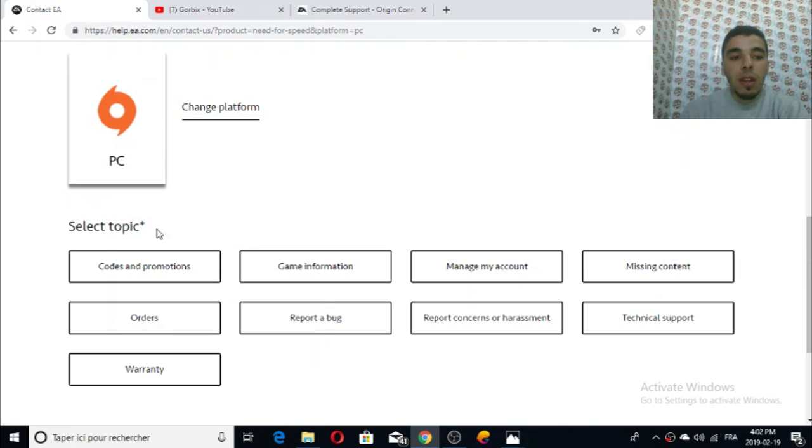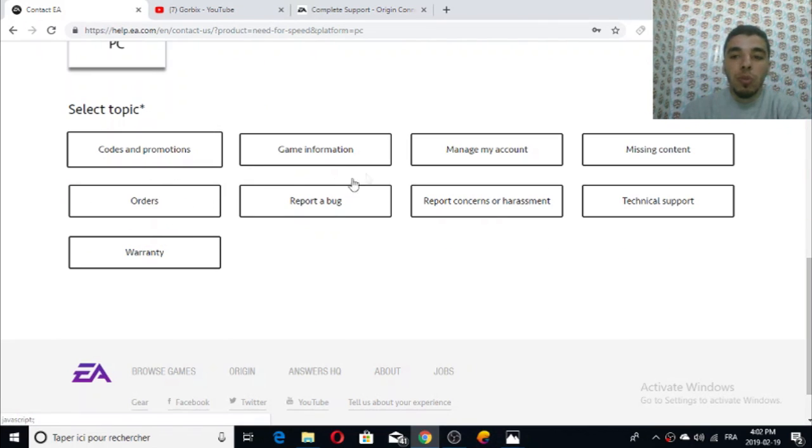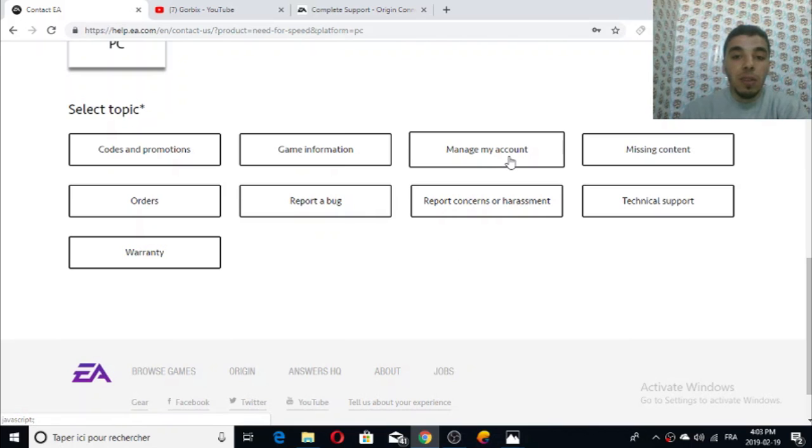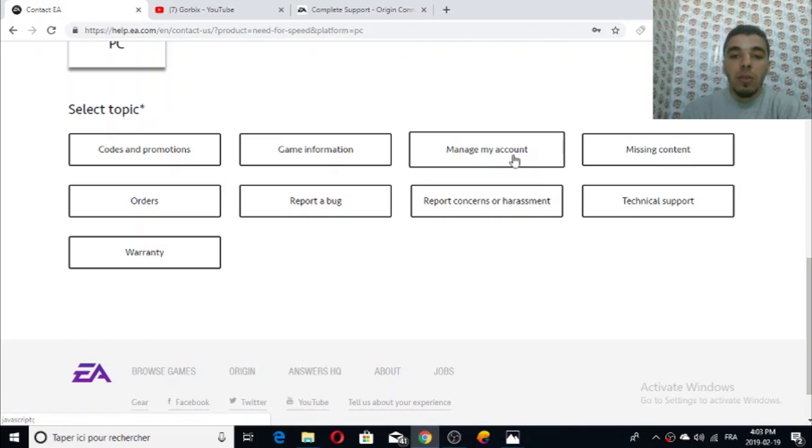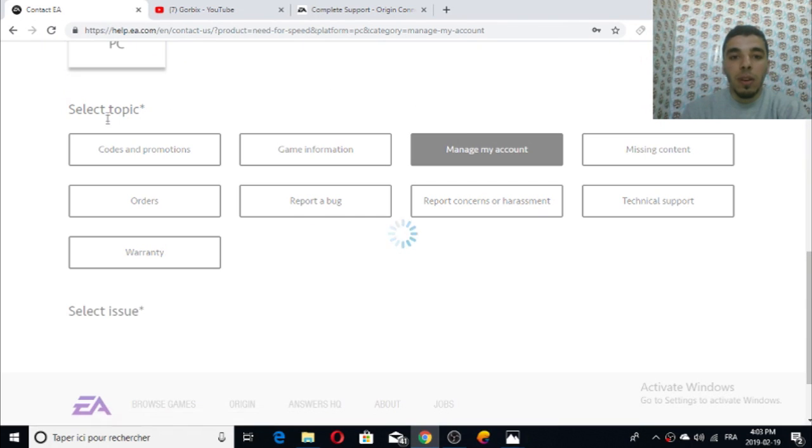It shows 'select topic.' There are many topics - all you have to do is read them, maybe you have one of them. But in my case you have to select 'manage my account.' This will lead us to the next step.